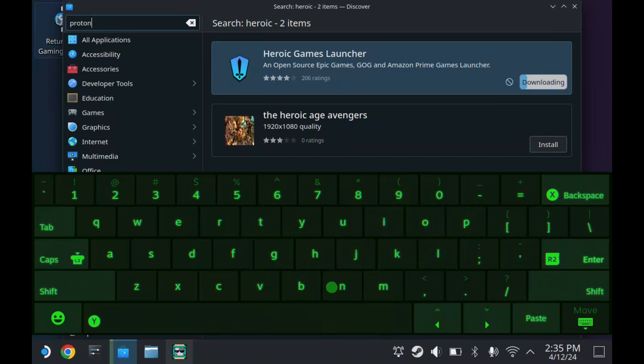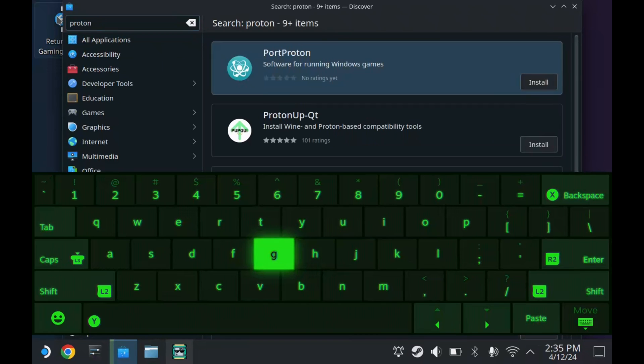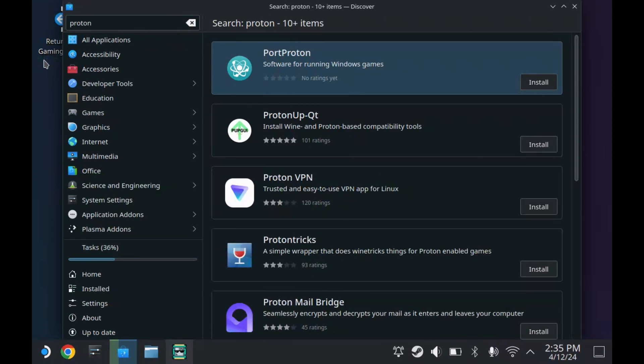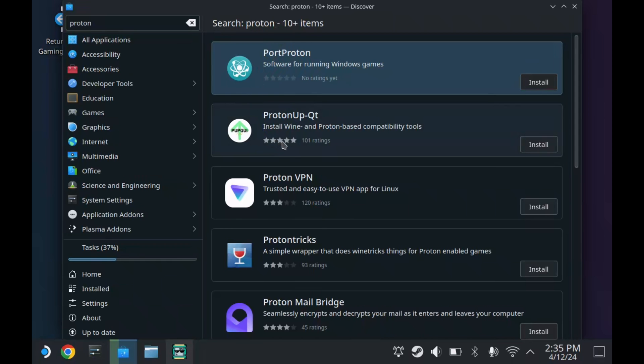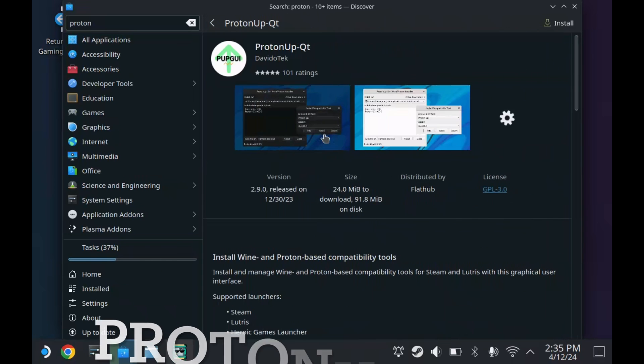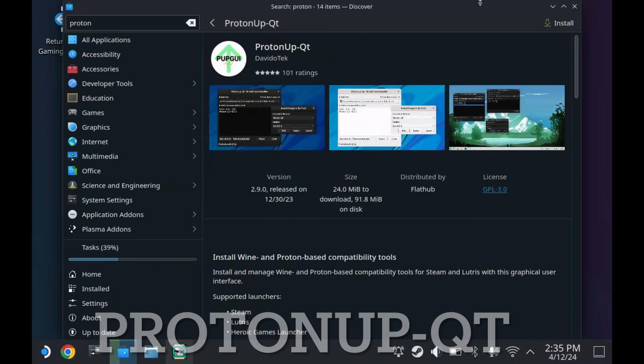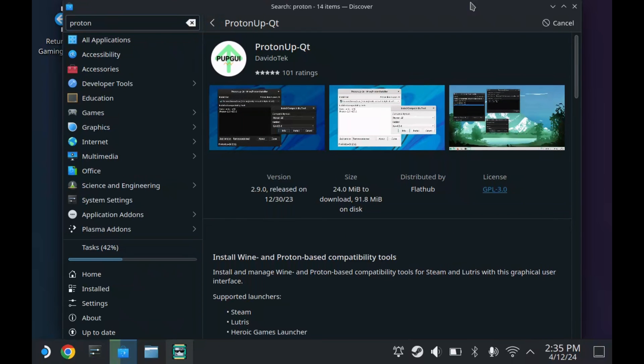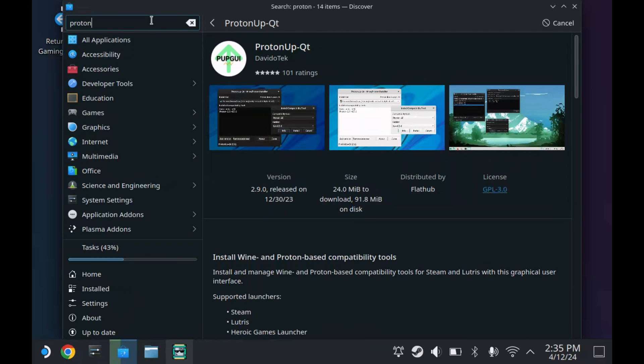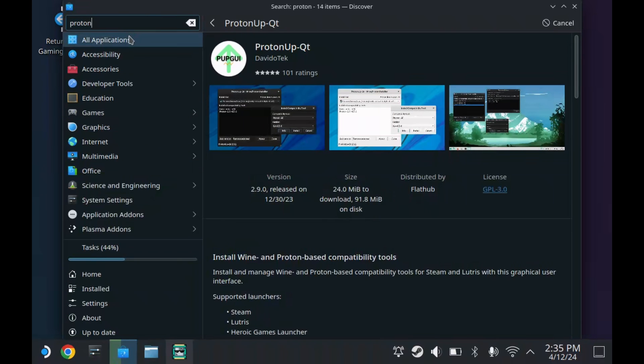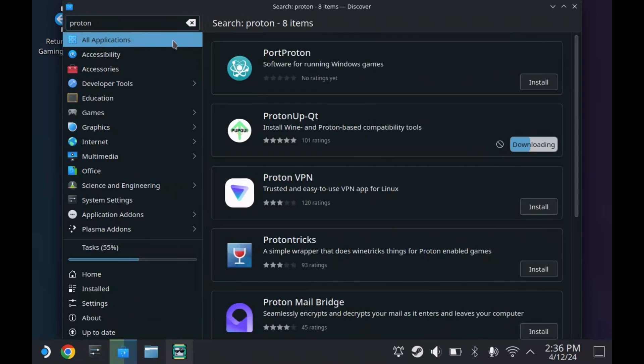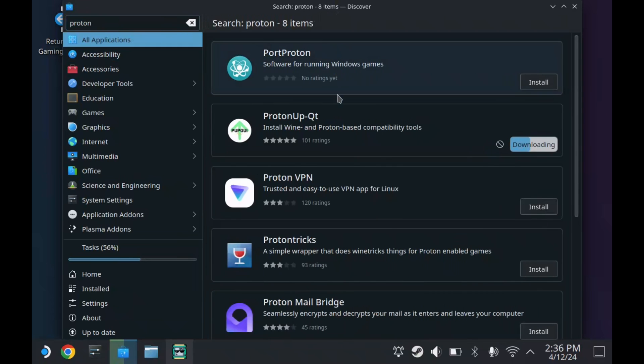The next one we're going to download is ProtonUp-Qt. This is another worthwhile one as this allows us to install other Proton layers, including like I was just saying, Proton GE, which is just a different layer that the community makes. Some games just work better on the GE EggRoll layer as it's called. So ProtonUp-Qt is worth a download just to allow you to get into different Proton layers.